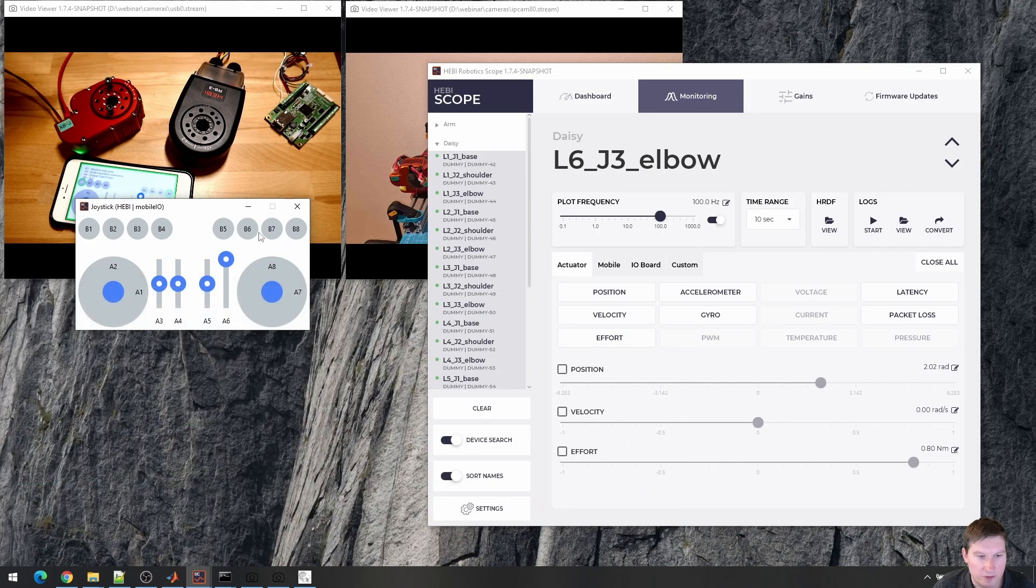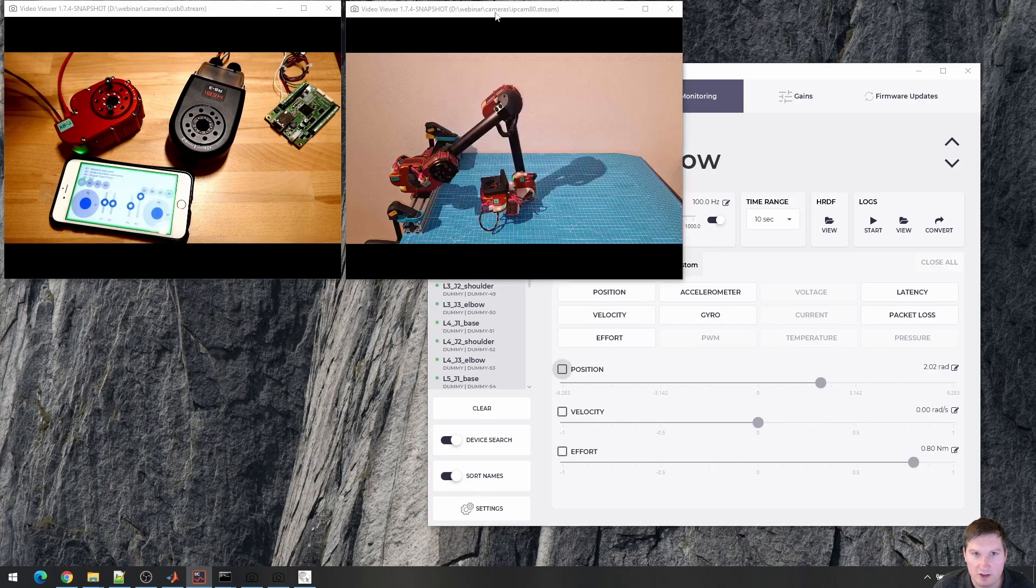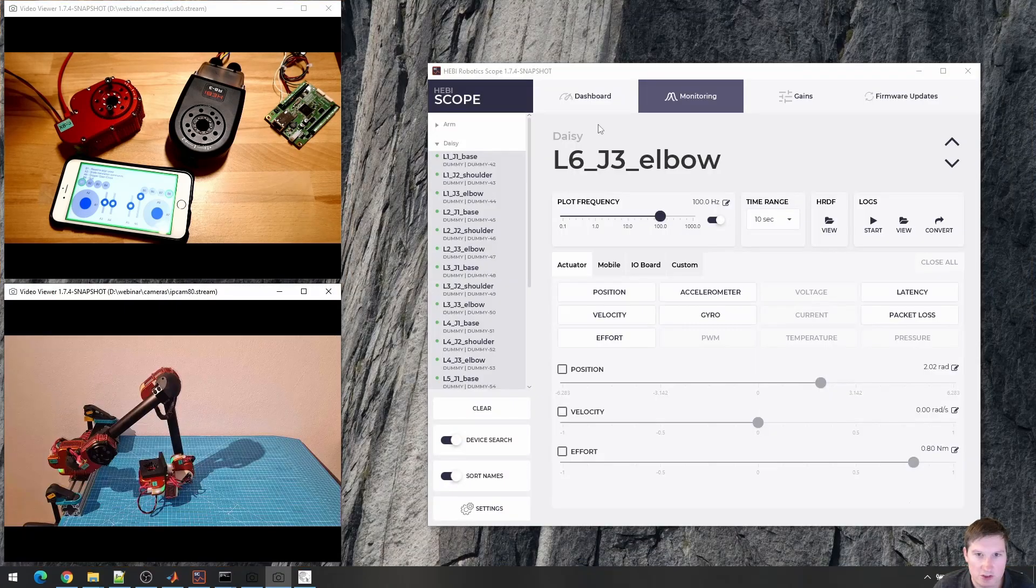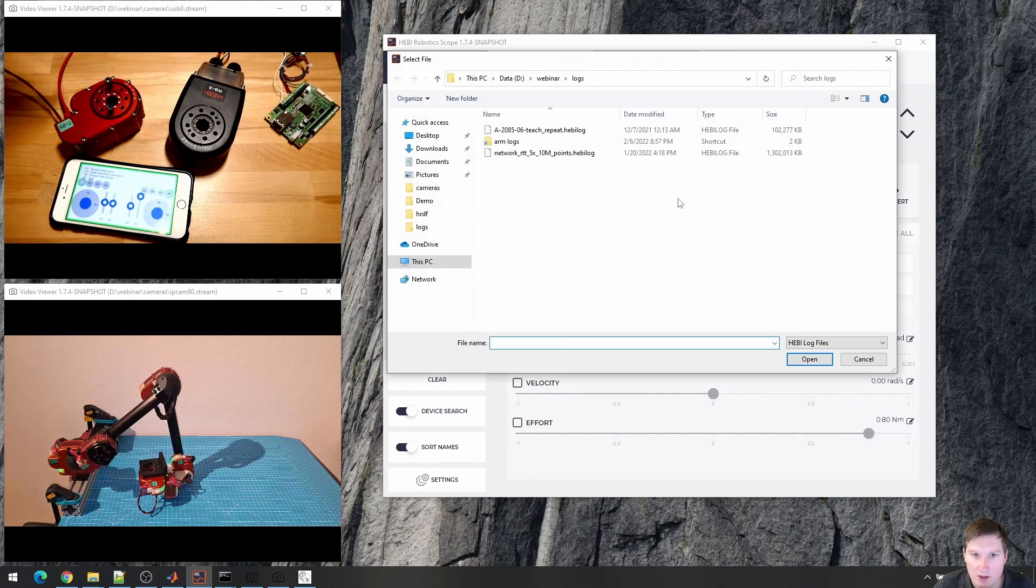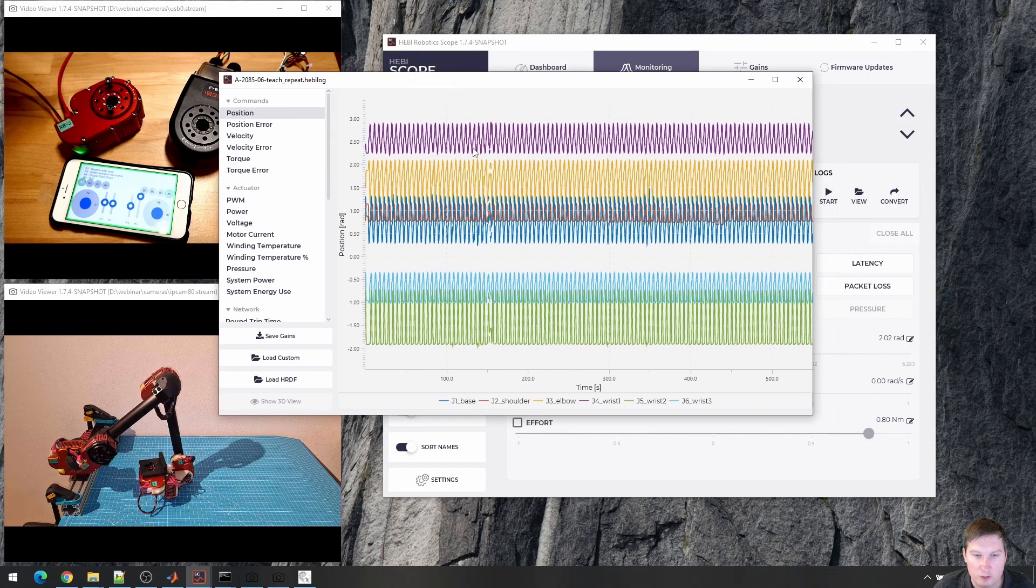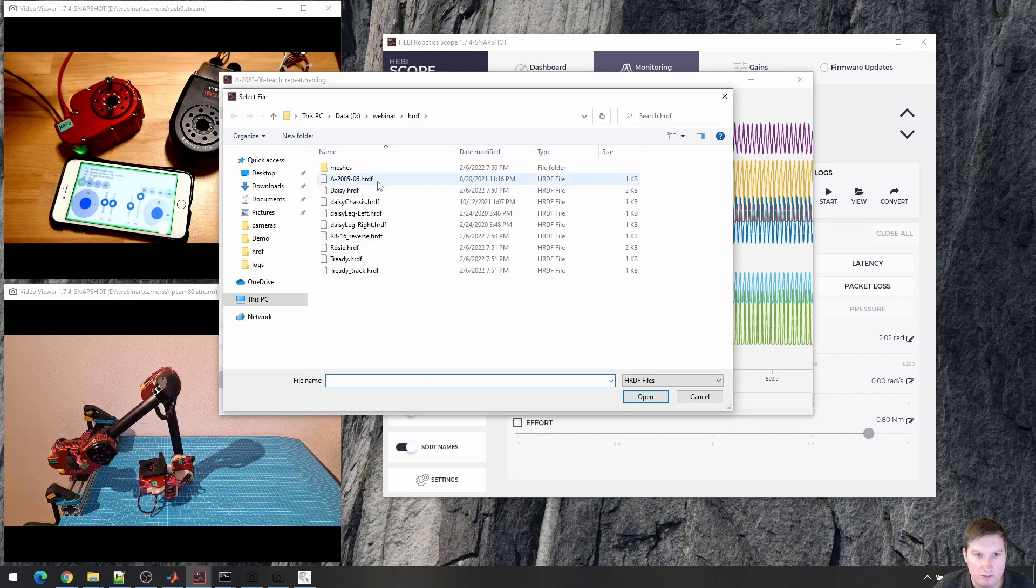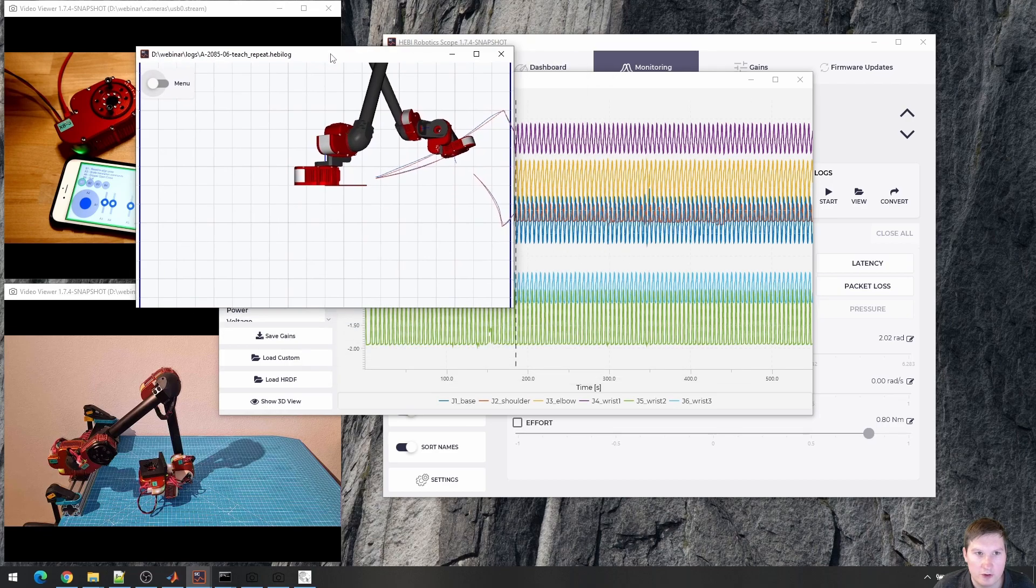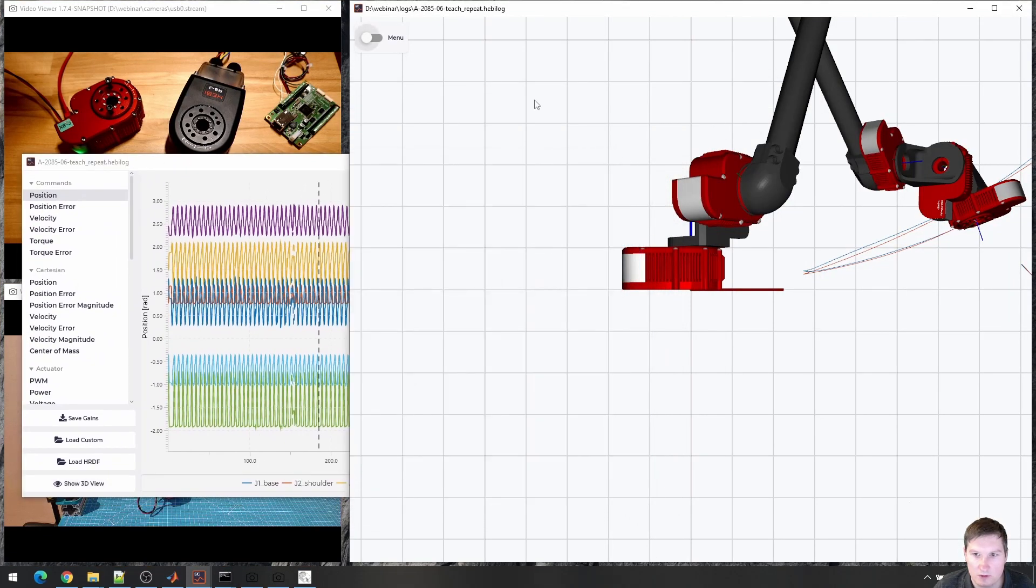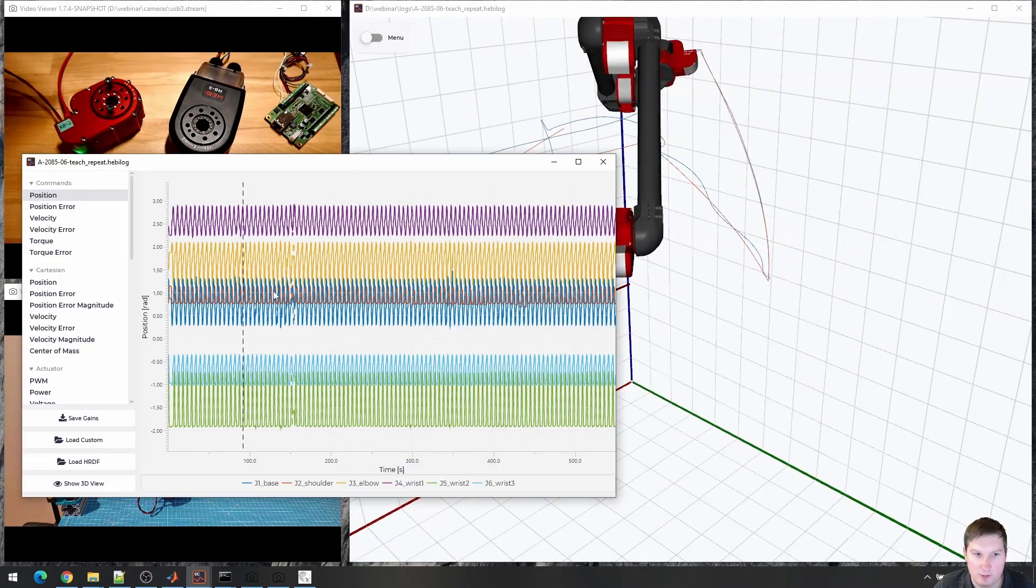Lastly, we don't just work with live data. We can actually also work with log files, offline data. And here will be a log file that I took of a teach repeat demo app. So we can marry the data again with a kinematic model and look at what the robot was doing at that particular point in time.